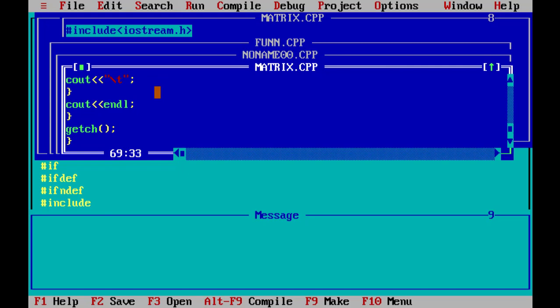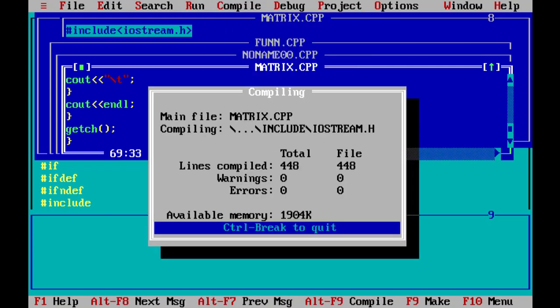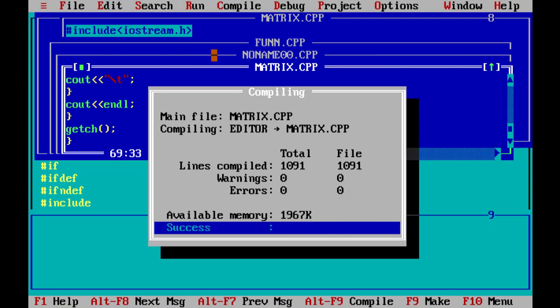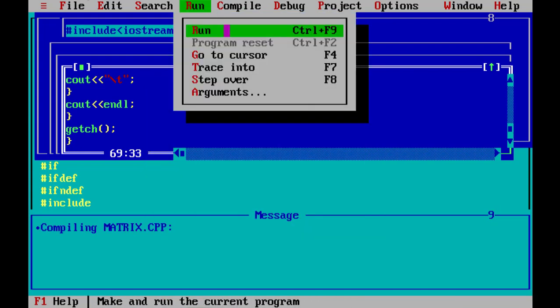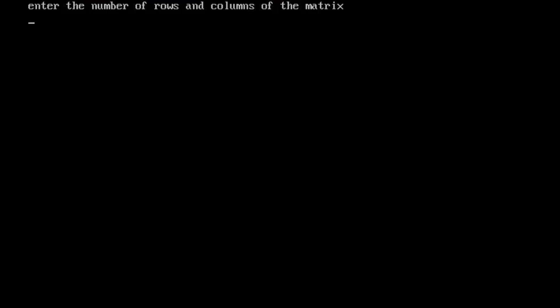This is the matrix addition program. Now let's compile the matrix. Enter the number of rows and columns of the matrix, 3.